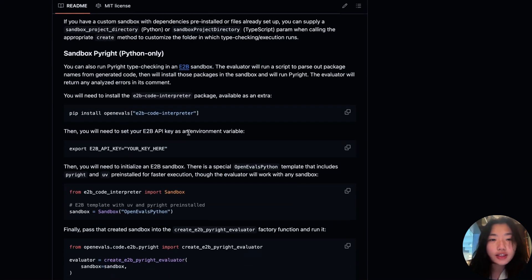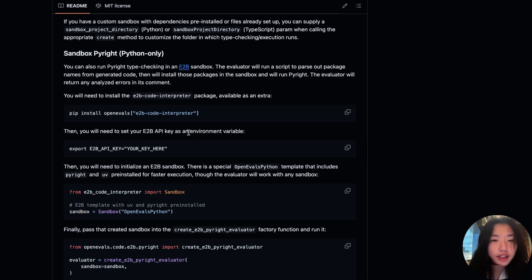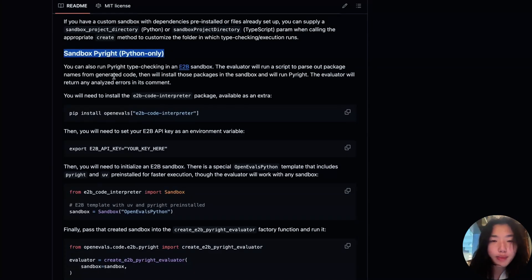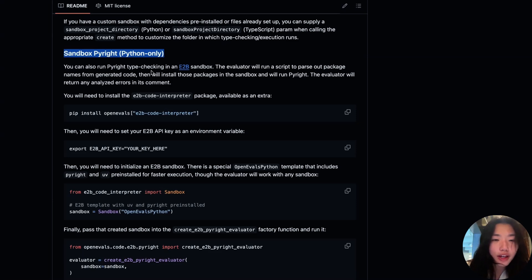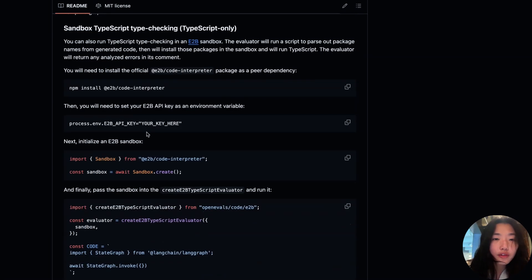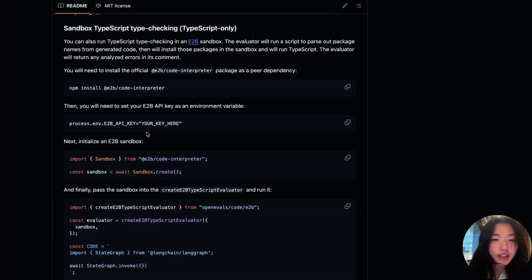There are two key sandbox evaluators. First is the sandbox type checking evaluators. One example is the sandbox PyRite. This evaluator parses out the required dependencies, installs them in a sandbox, and runs PyRite. It returns any type checking errors found. For TypeScript, similarly, there's a type checking sandbox evaluator.